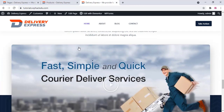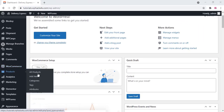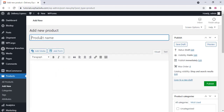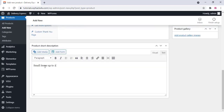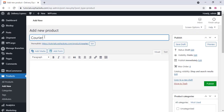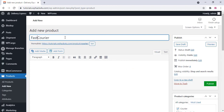Now go to the product section and add a few products for our website. Click on Add New and give the product a title. Add descriptions, regular price, short description, and a product image. Click on publish once finished and you can view the product page — it's ready.